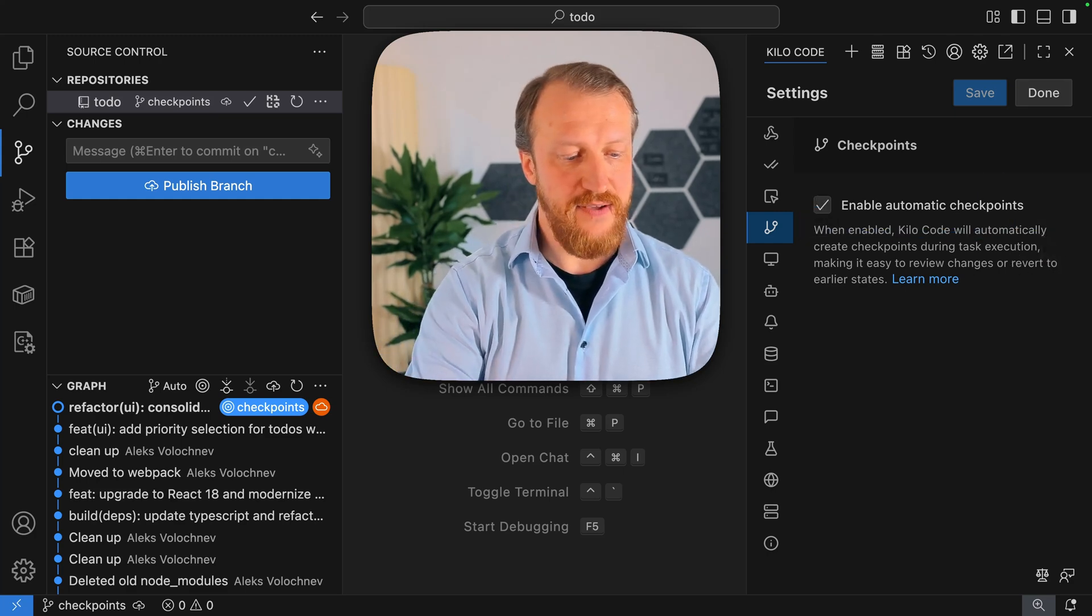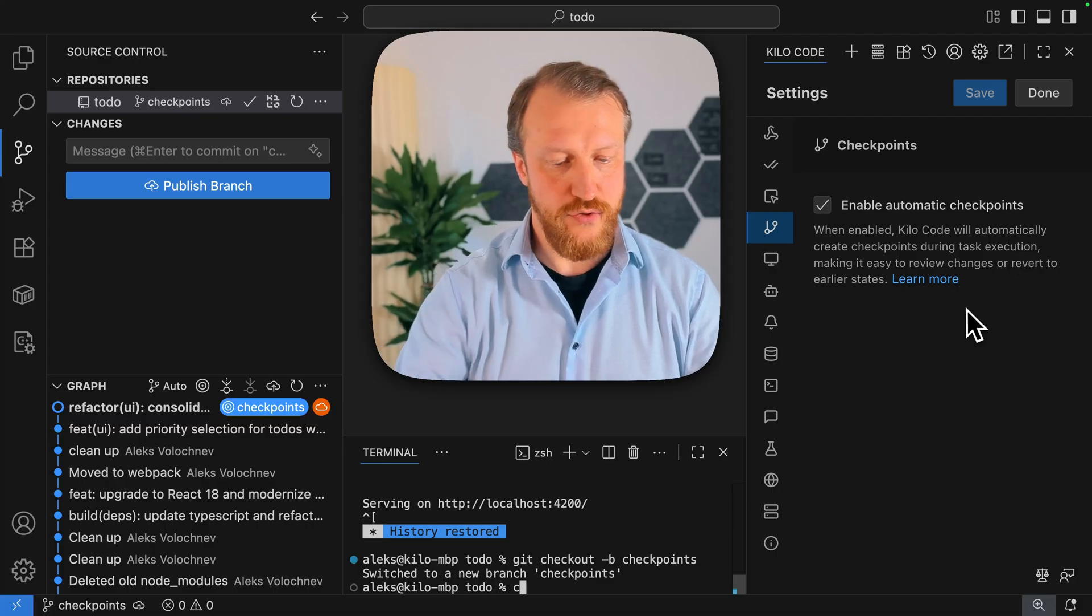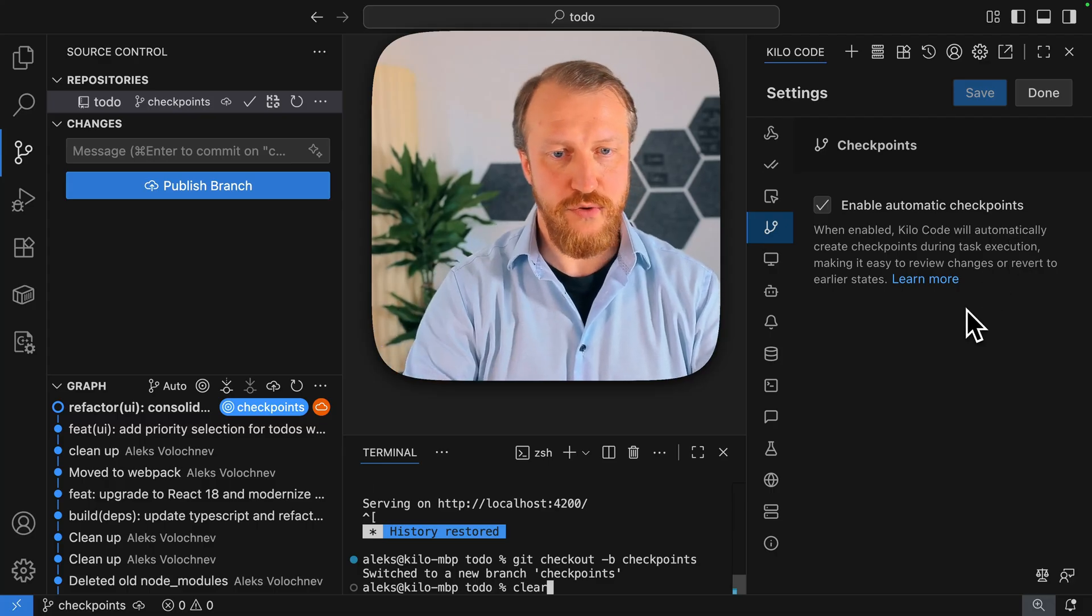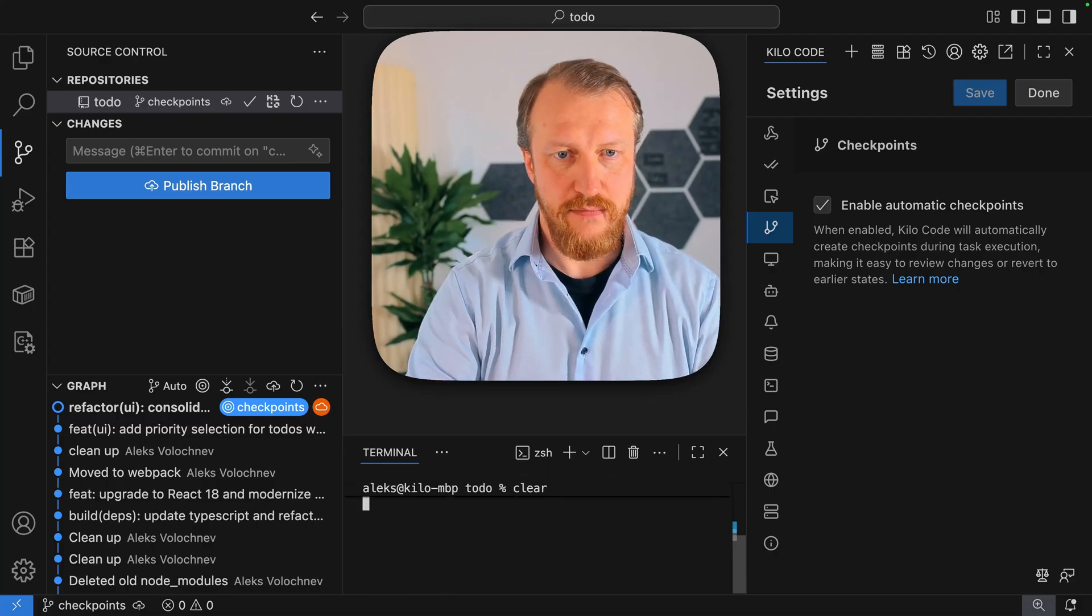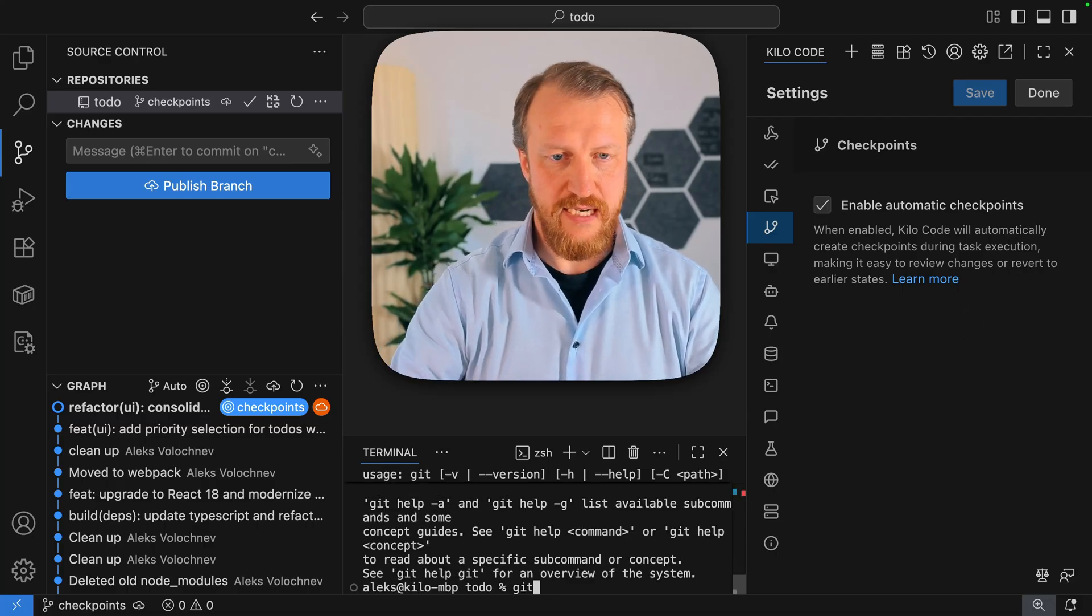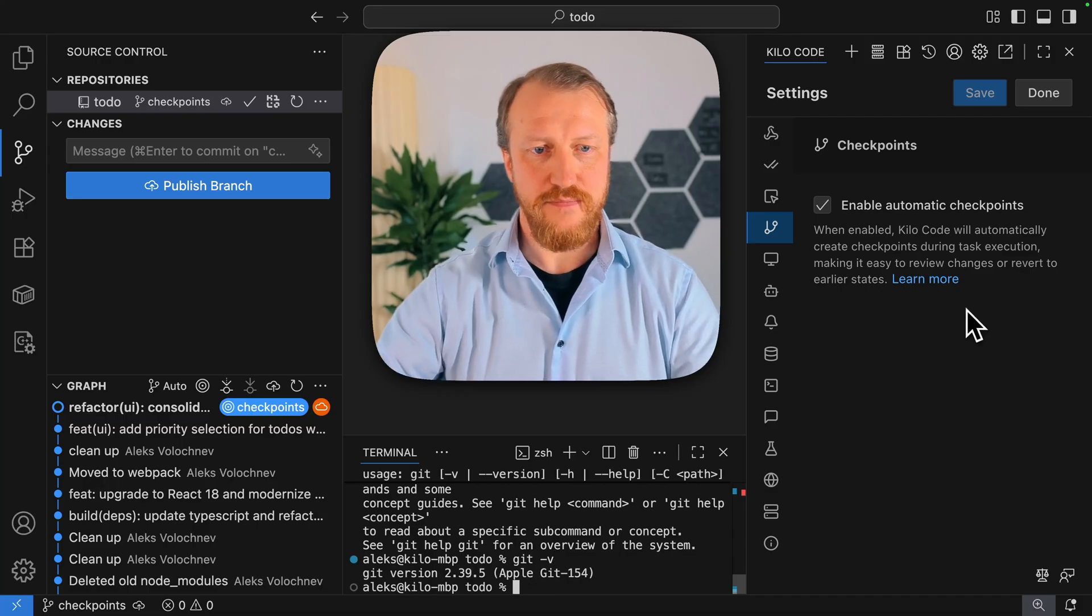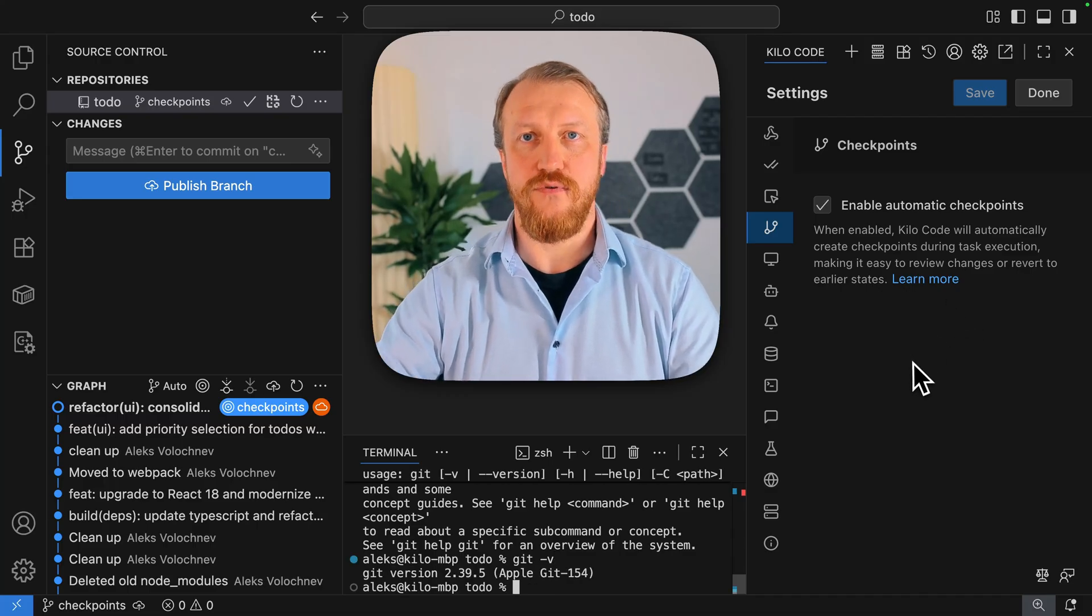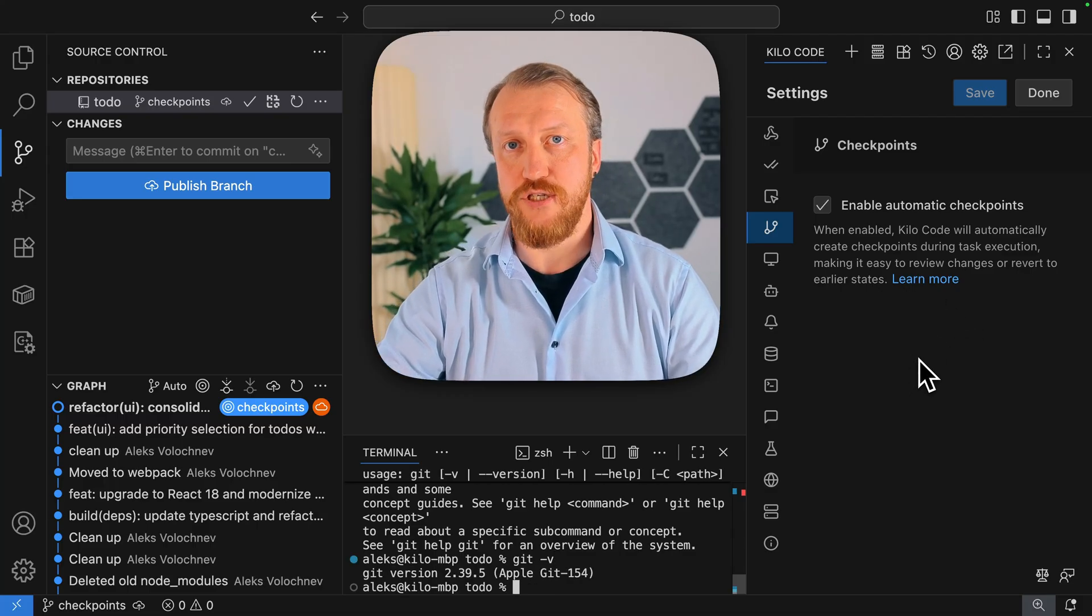Then, second thing you want to have, you want to be sure that you have git. So I definitely have git installed. If you don't have git installed, you might need to install it.